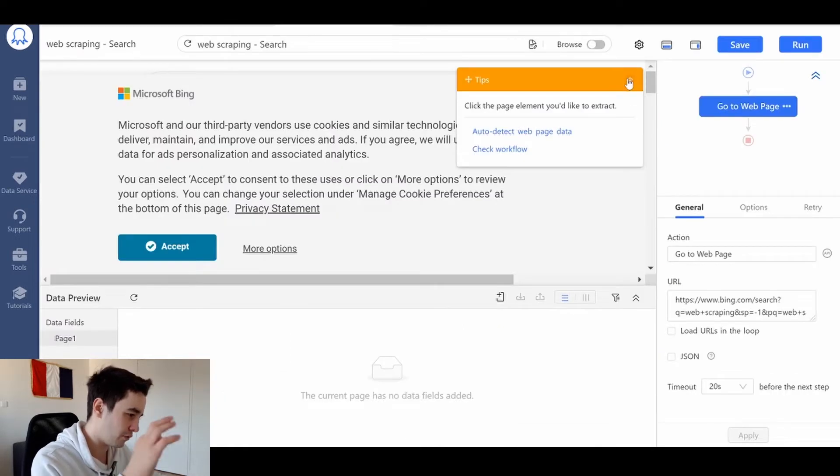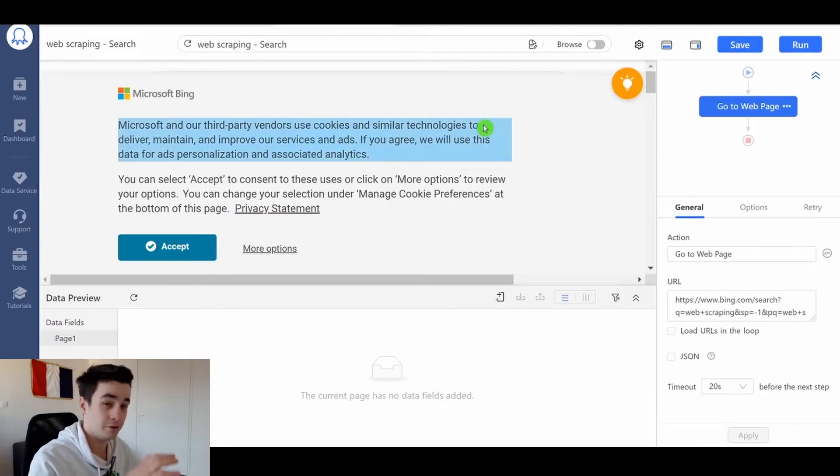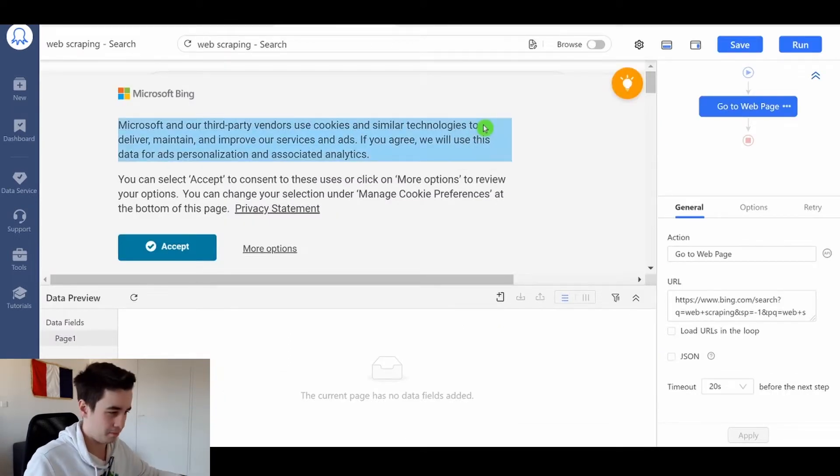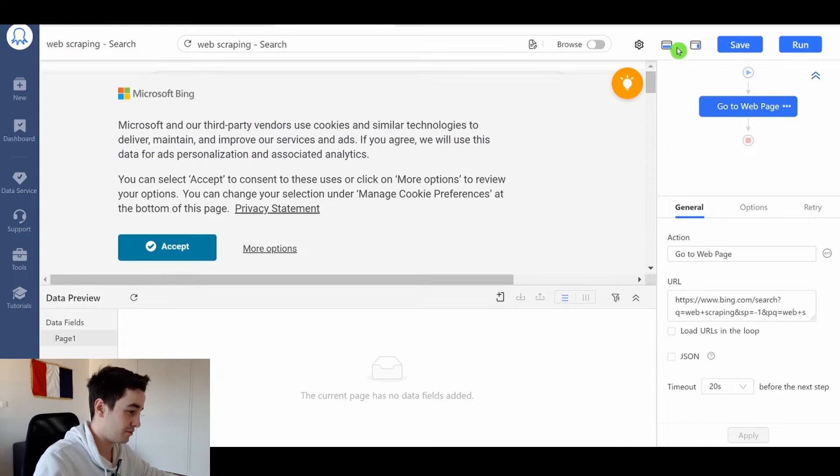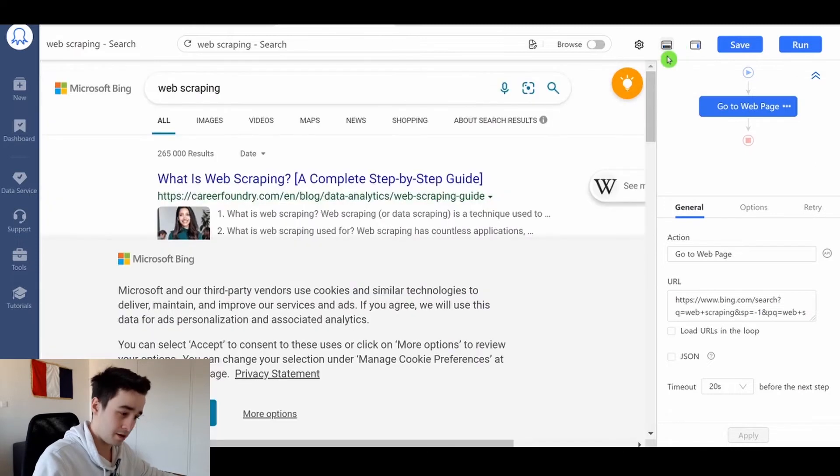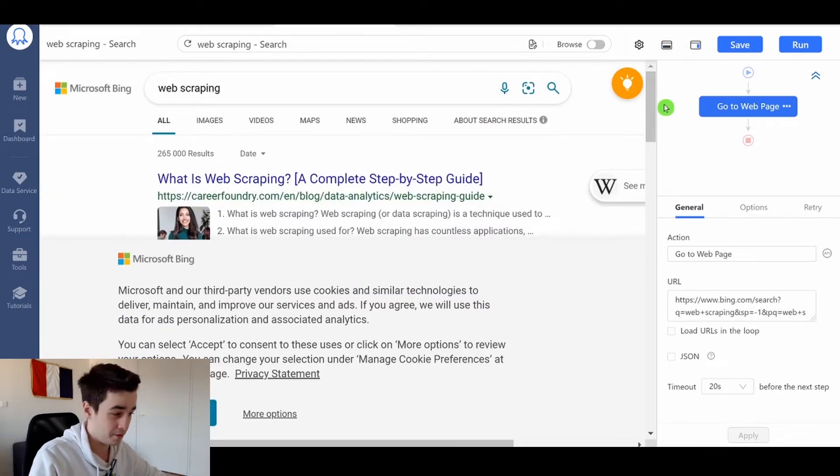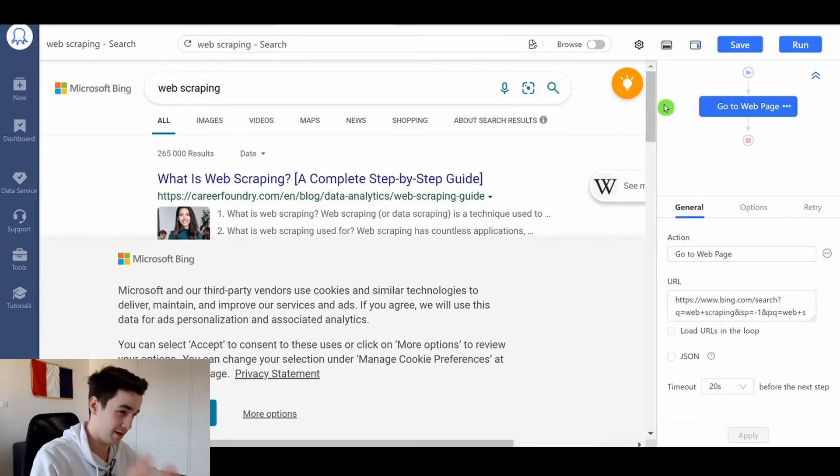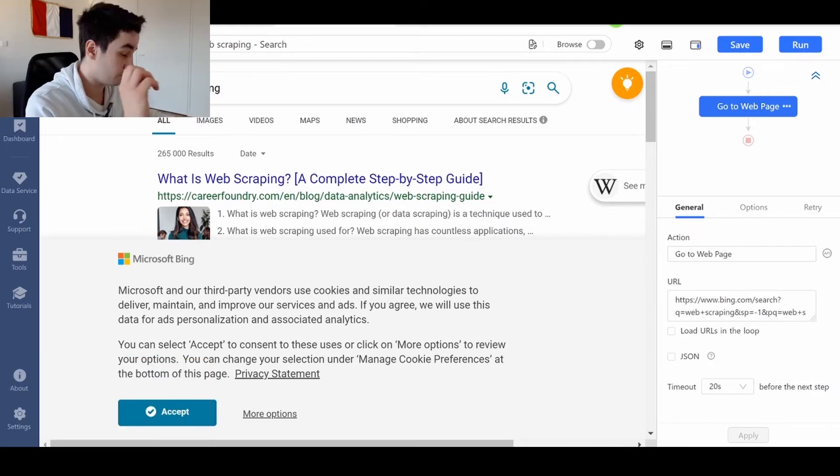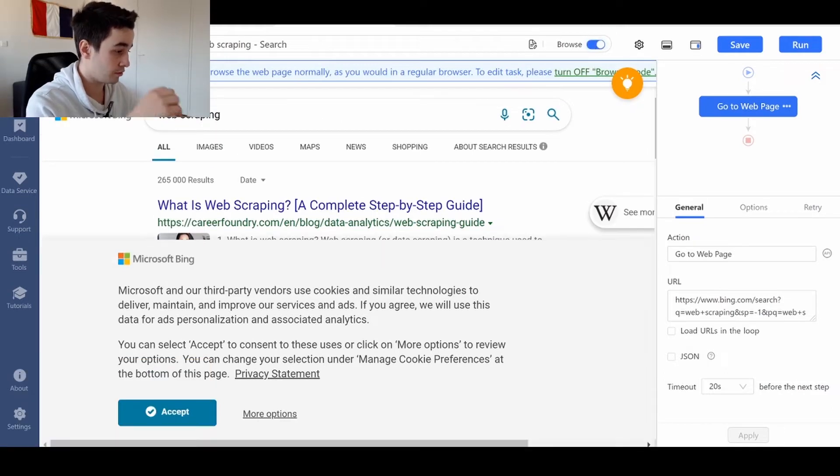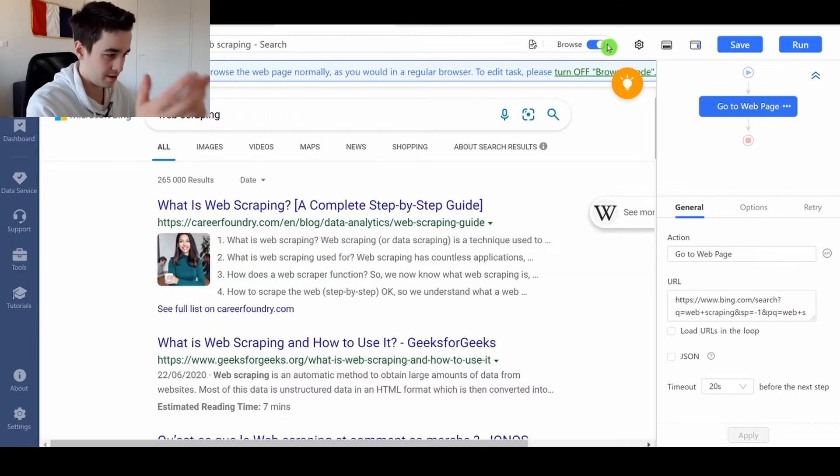But now the first thing you can see is a huge pop-up. And that's pretty annoying. I assume you want to remove this pop-up. Well, actually, I do want to remove this pop-up. To do so, you turn on the browser mode and you click on Accept.